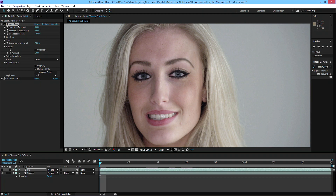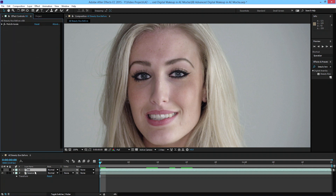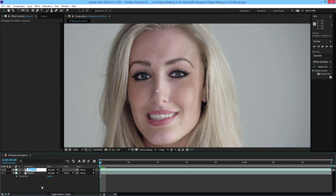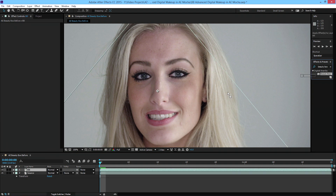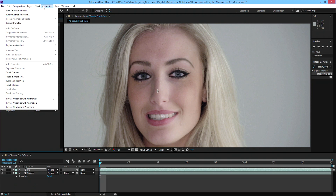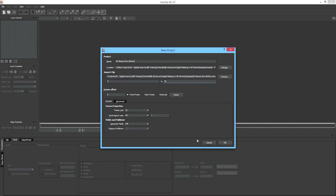I'm going to delete Beauty Box and delete this layer, so this layer is completely blank. I'm going to duplicate it with Ctrl+D and rename it to BB for Beauty Box. I'm going to drag Beauty Box onto it. The first thing I'm going to do is go to Animation, make sure the BB layer is selected, and then track in Mocha AE.